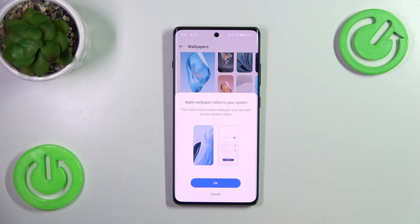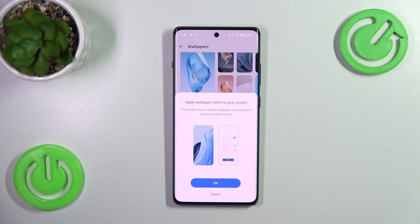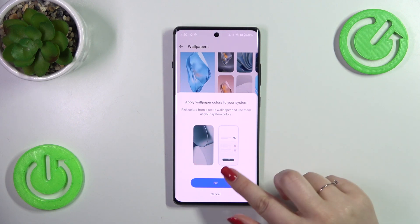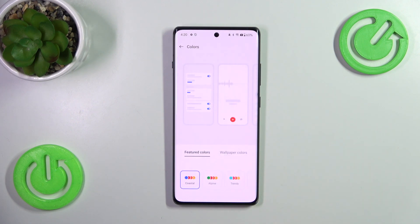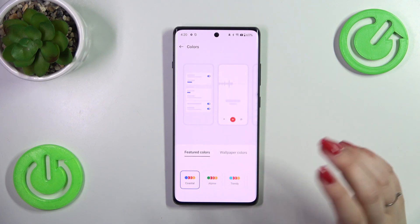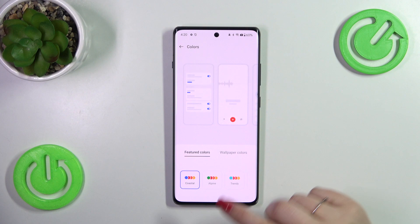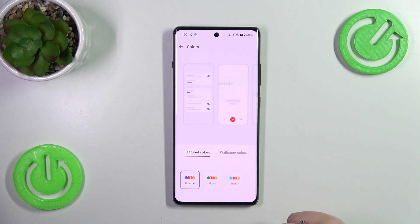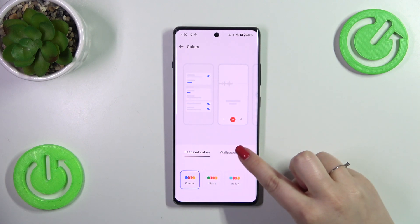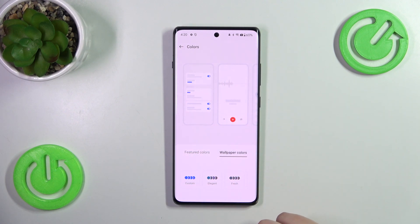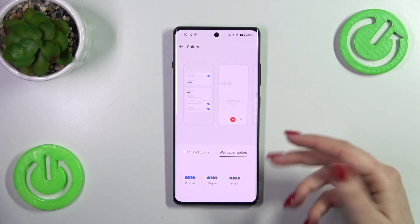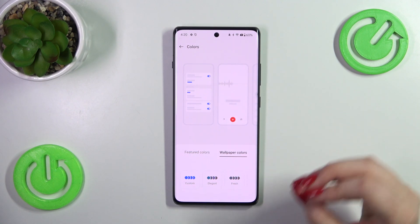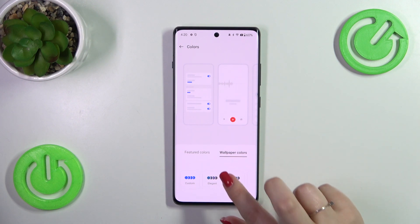As you can see, if you want to, you can apply the wallpaper colors to your system, which is quite a cool option. So let me tap on OK and quickly show you. Here we've got the featured colors — simply tap on the wallpaper color so your device will take the colors from the wallpaper.